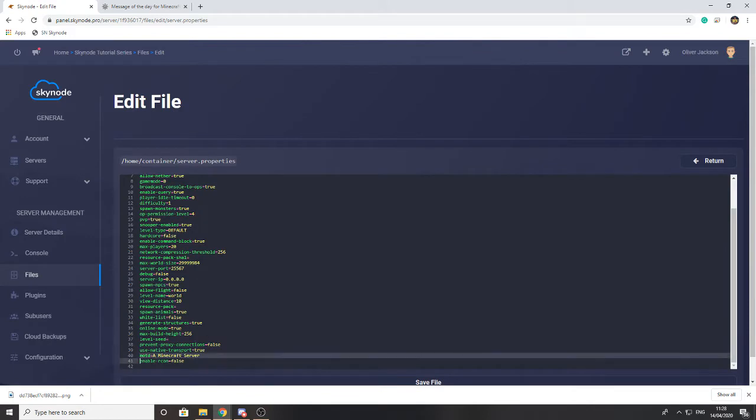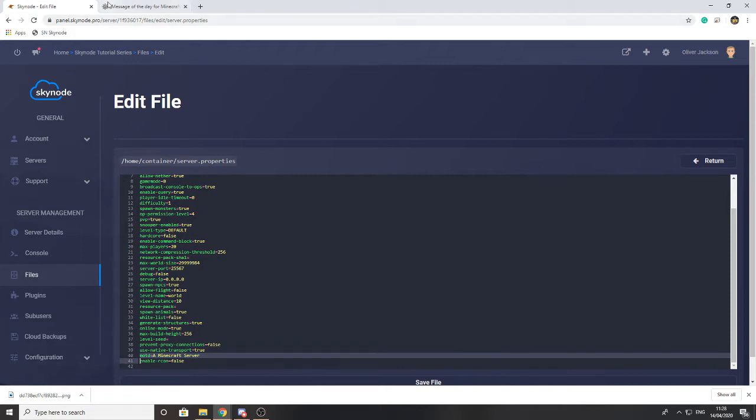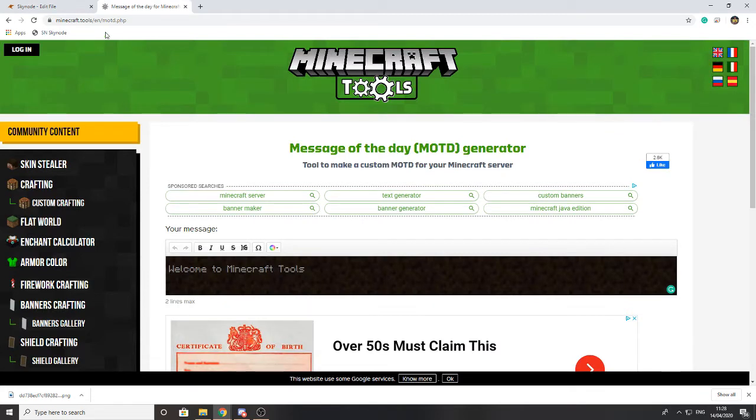where you can change it right here. Now, due to the way a Minecraft server is set up, if you want colors and cool fancy symbols on it, you don't use the standard color codes that you use for plugins like Essentials. So the easiest way to do this I've found, instead of trying to remember them all because they're quite complex, is going to this site at the top, which I'll link in the description, and this will generate it for you.